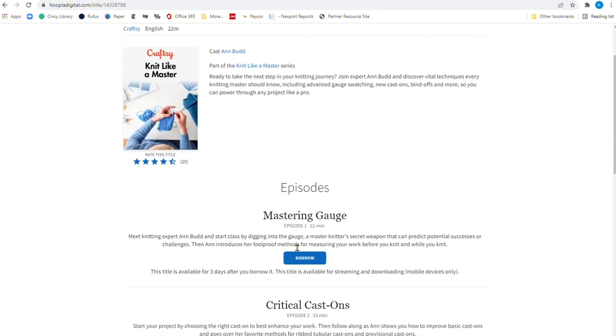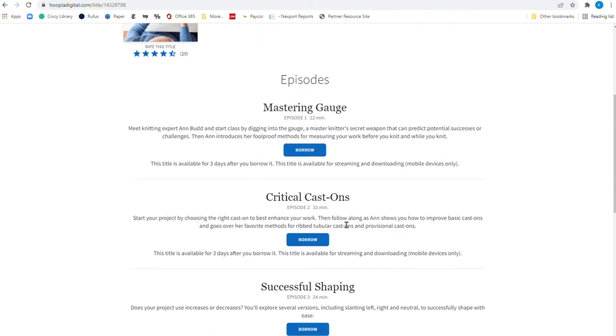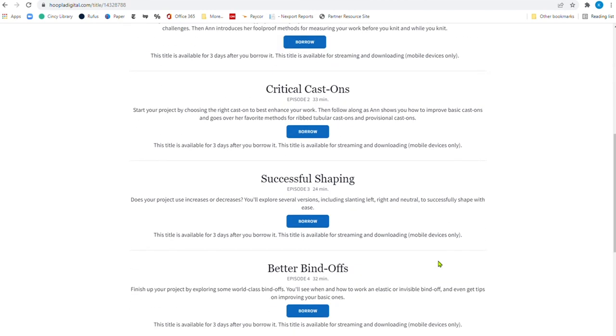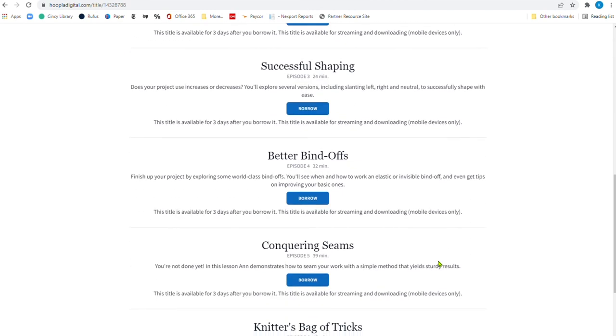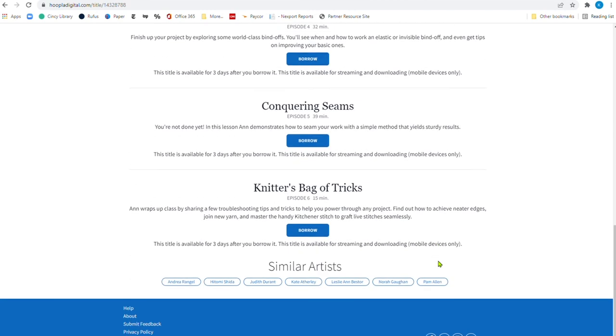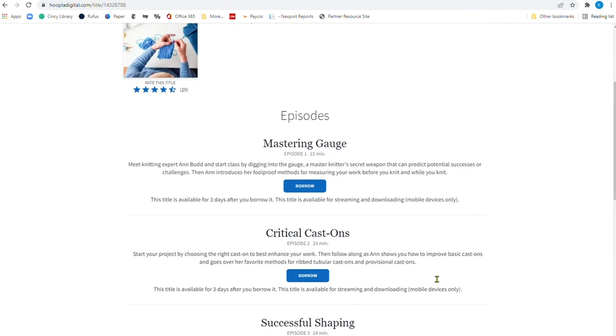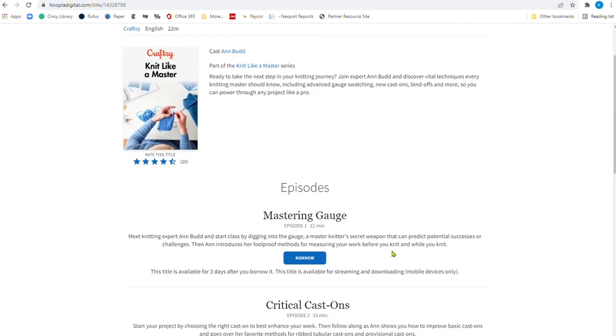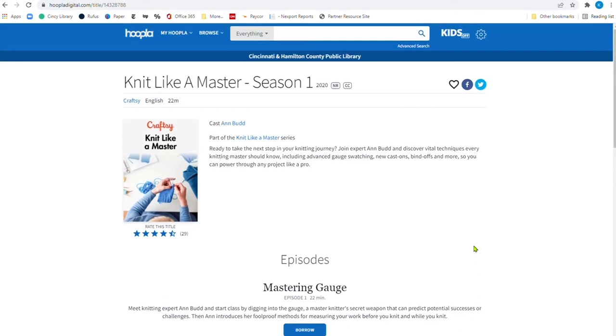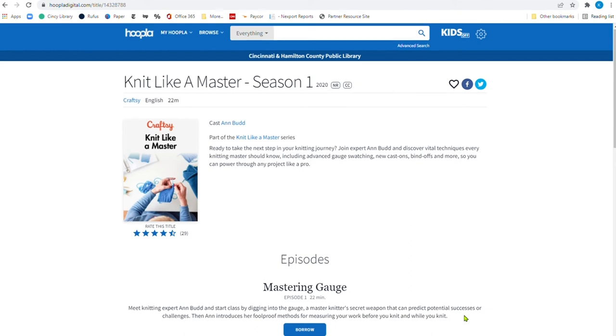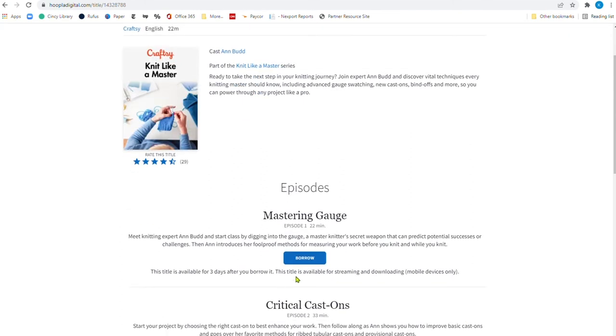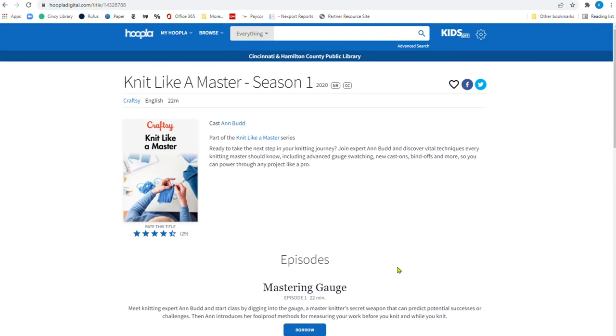And you'll see that there's a bunch of episodes here. And all you have to do is click borrow. And this title is available for three days after you borrow it. So you can read a little bit about what the episode is about. And then you can borrow it. Now, don't forget, with Hoopla, you can download and make sure that it works on your TV or a mobile device and a computer as well.